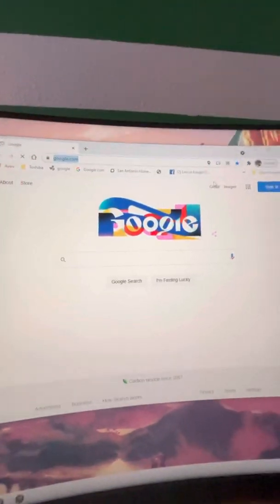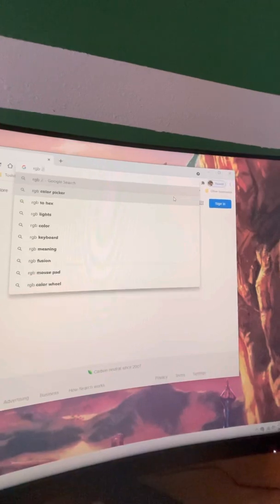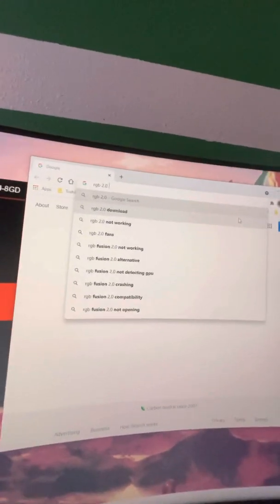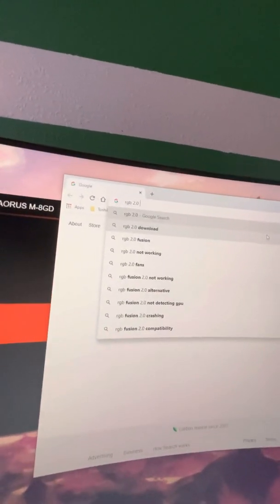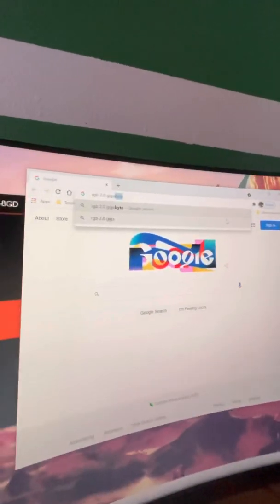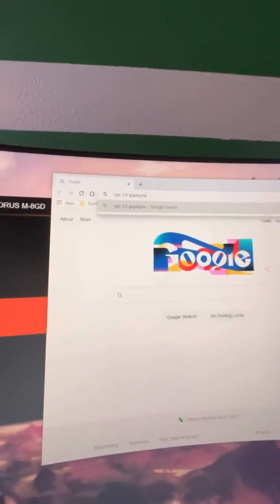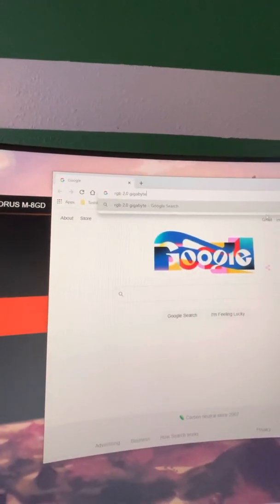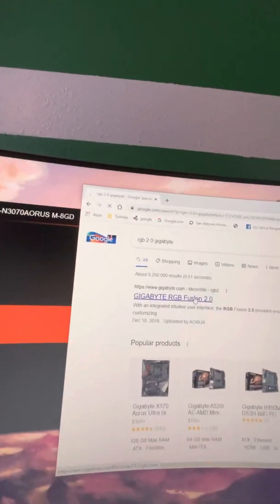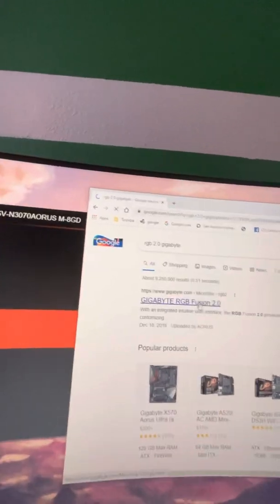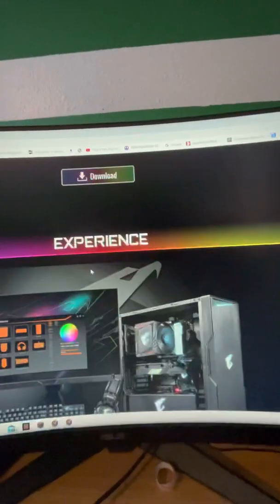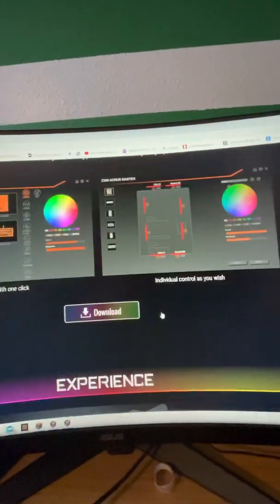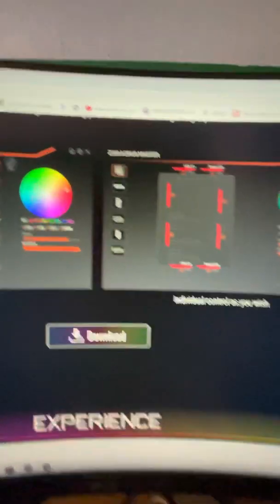While that's loading, I can show you where you can download it. RGB 2.0 Gigabyte. So you just go ahead and download it right here, and there it is, you unzip it, and then you should be good to go.